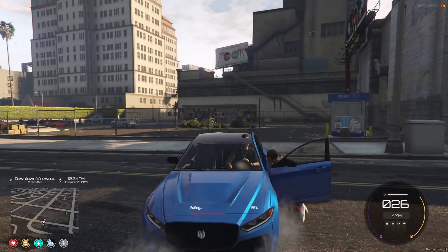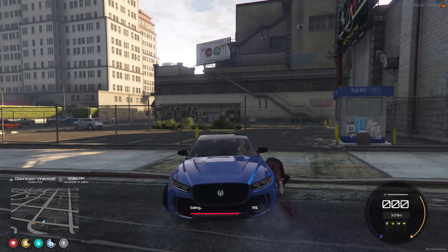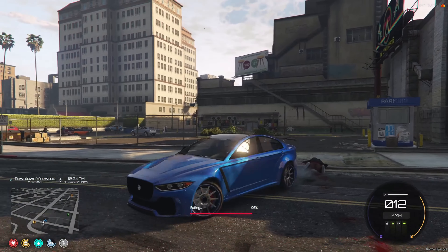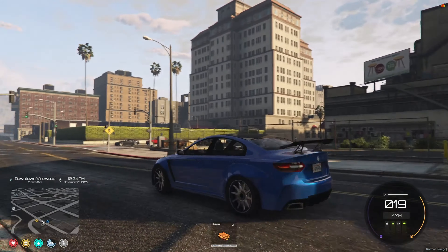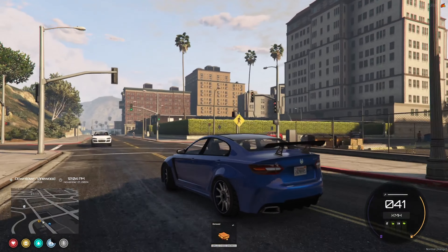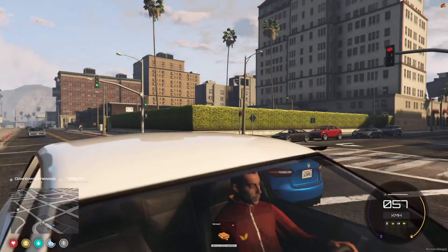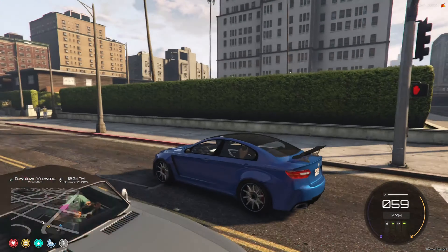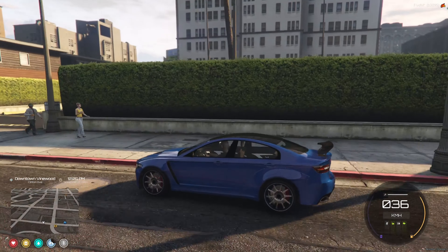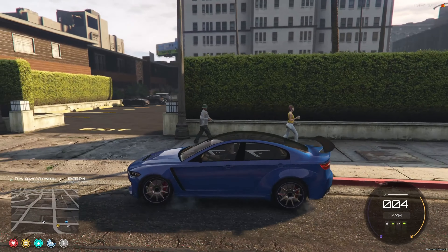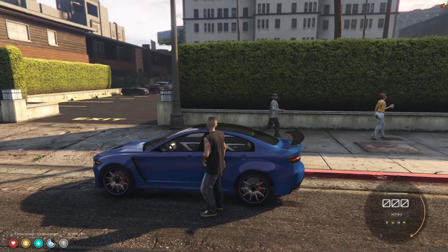Let's go to the nearest store and buy food to see if it works with this HUD. At this moment, someone pushed me so I ran into a car and ate inside. And finally, the food is actually working with this HUD, including the drinks.